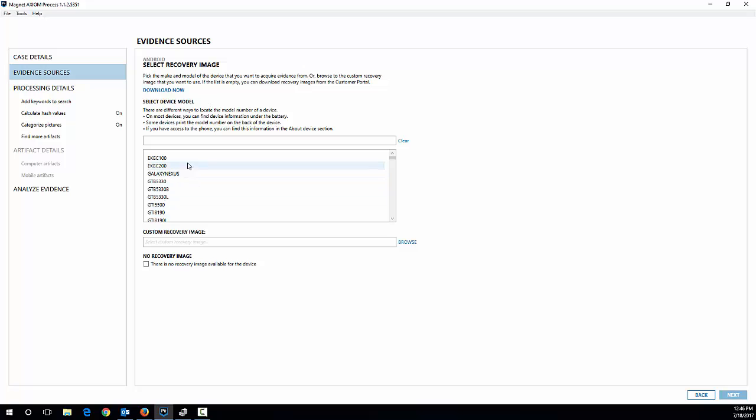The reason being we don't ship it with Axiom because it's a pretty big list, it's several gigs in size. So you can download that separately and install it, it takes a few minutes. Once you've got it all set up like I do here, you can search for your device.